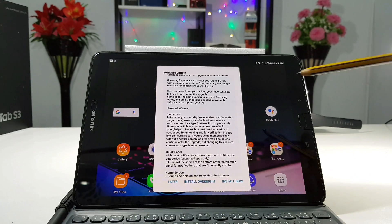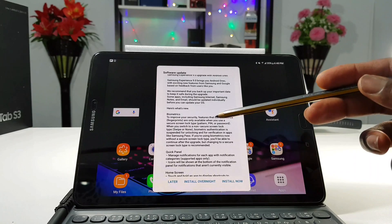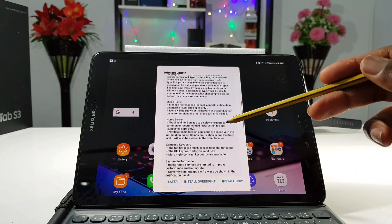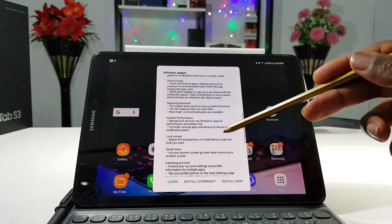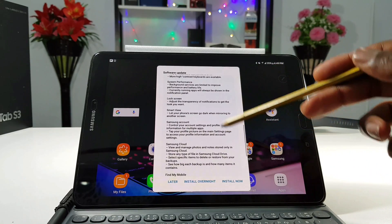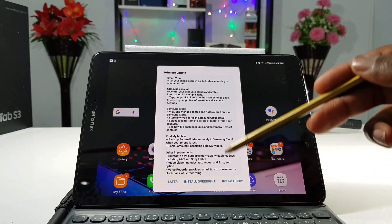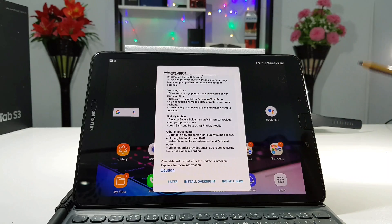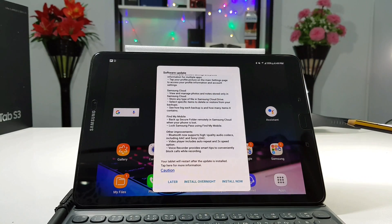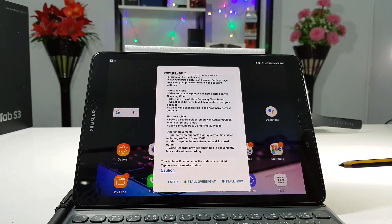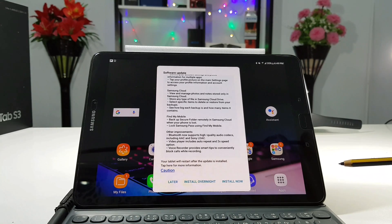The first update is gonna be based on the biometrics — features like the fingerprint, the pattern, the pin or the password. The next is gonna be based on the quick panel, the home screen, the Samsung keyboard, system performance, lock screen, smart view, Samsung account, Samsung cloud, find my mobile, and other improvements including Bluetooth, the video player and the voice recorder. Let me install this update then we come back and find out in detail what are some of the new things that come with this update. So stay tuned to the end of the video.